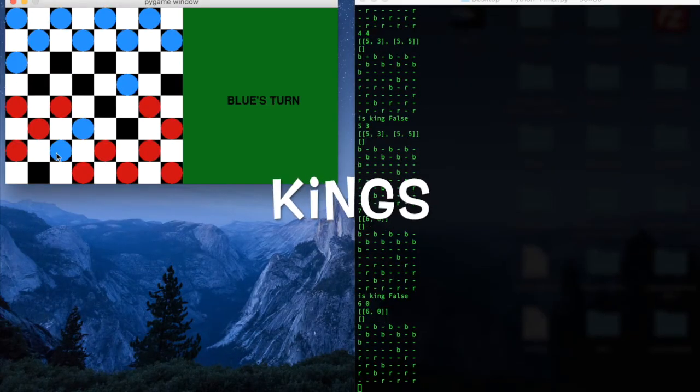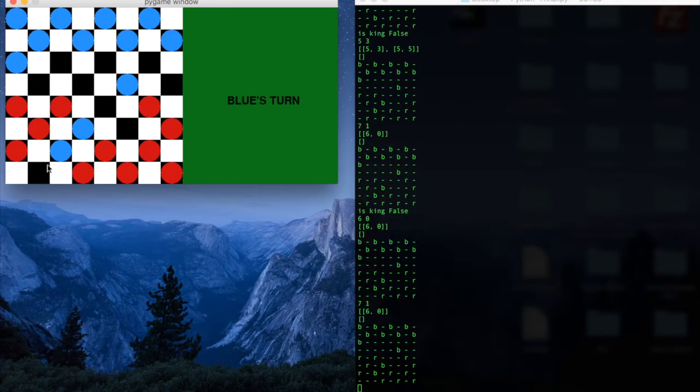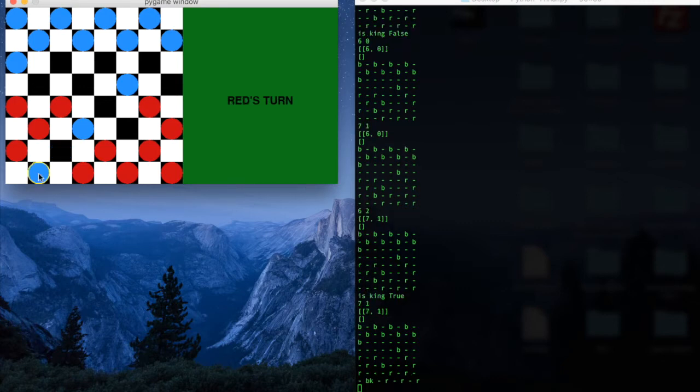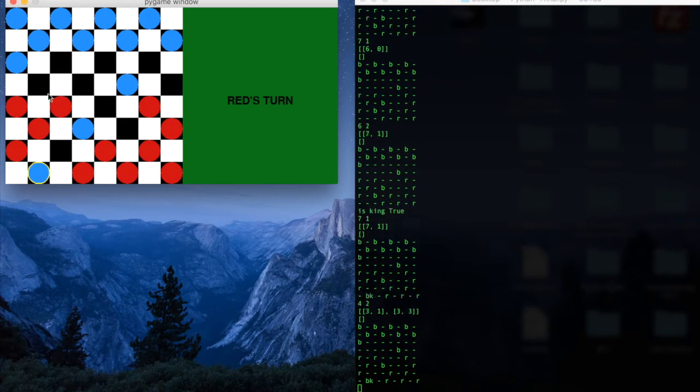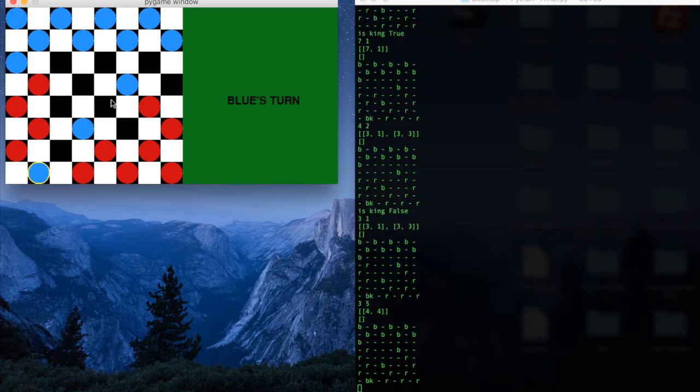Alright, so now we've played the game for a little bit, and we're at a position where one piece, the blue piece, has made it all the way across the board into the red side of the board, and specifically the very last row.